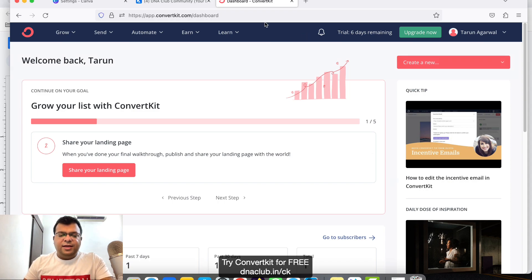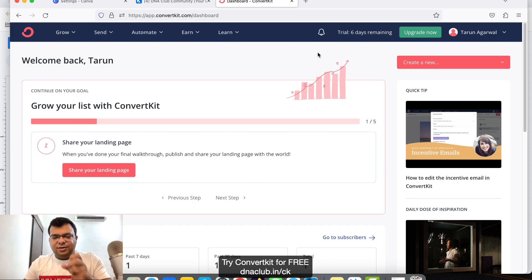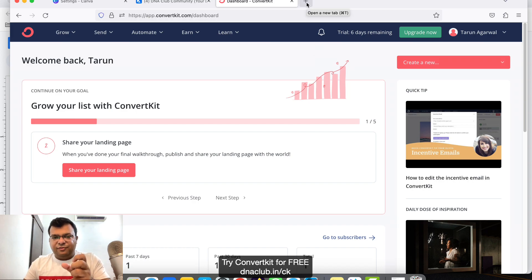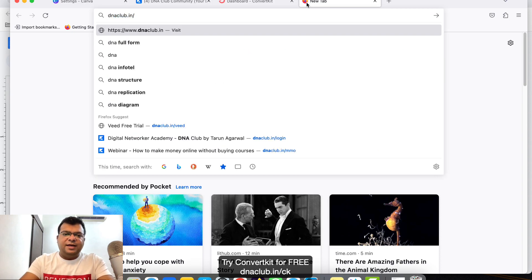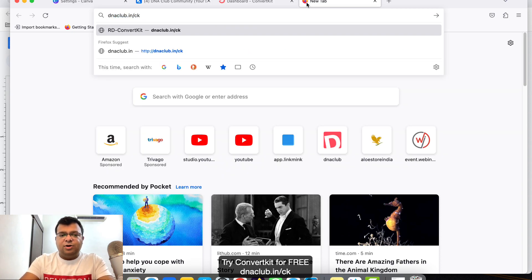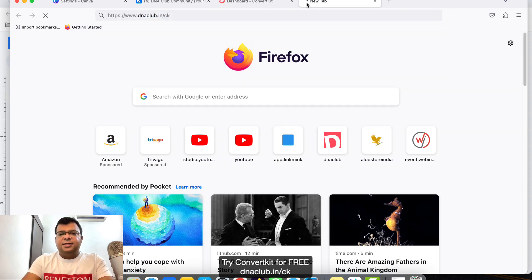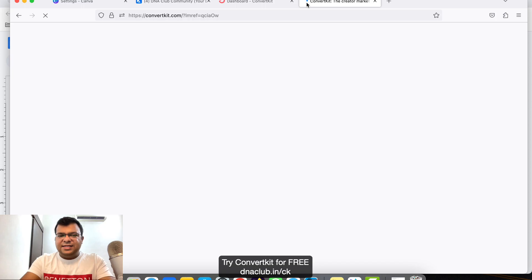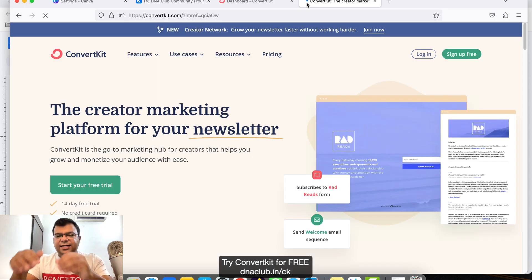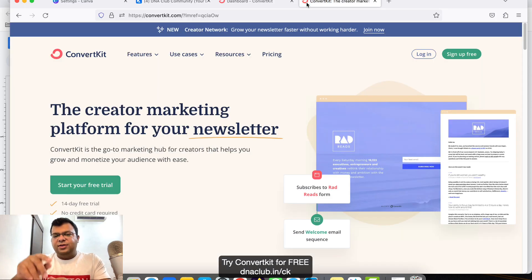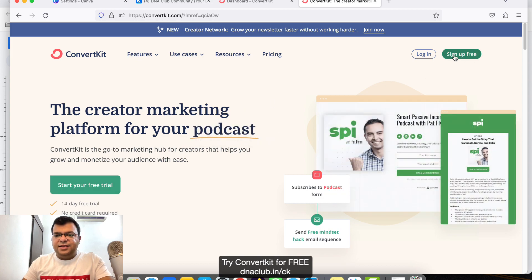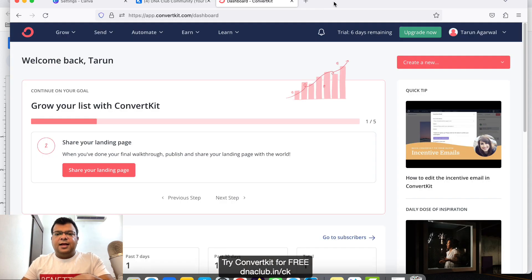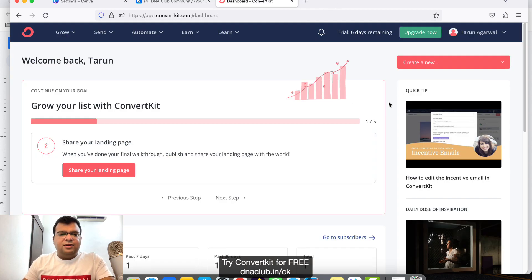Before we try ConvertKit, I want you to go and get access of ConvertKit free trial for 14 days. For this, you can go to my affiliate link dneclub.in/ck. I'm putting this link in the video description as well. Go to that link and create a free account, sign up for free.